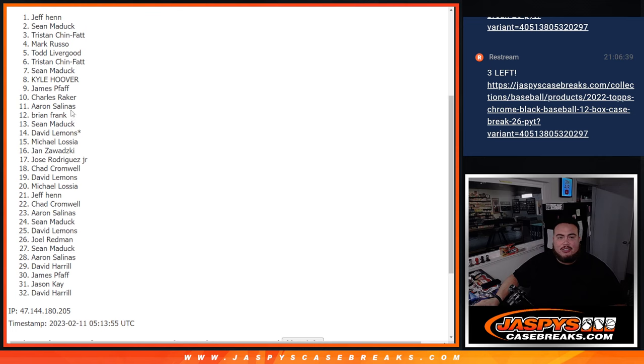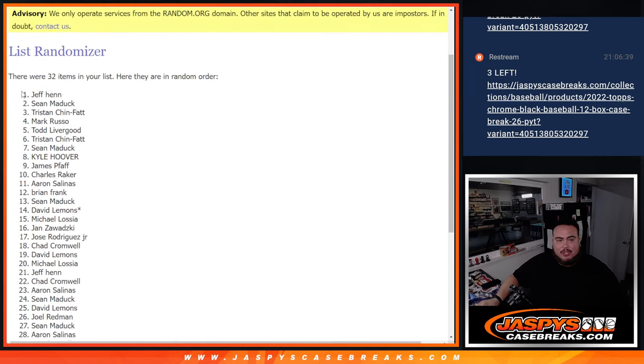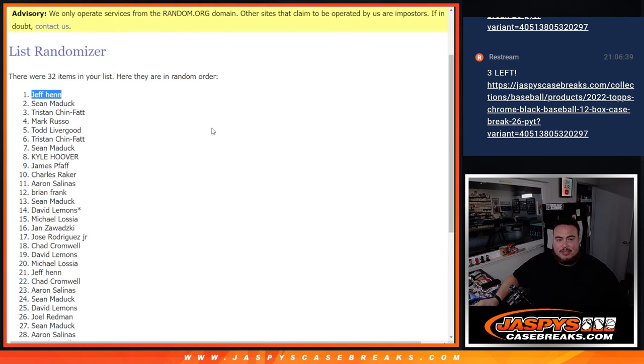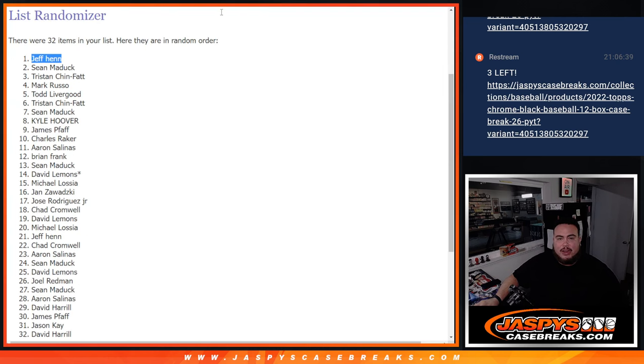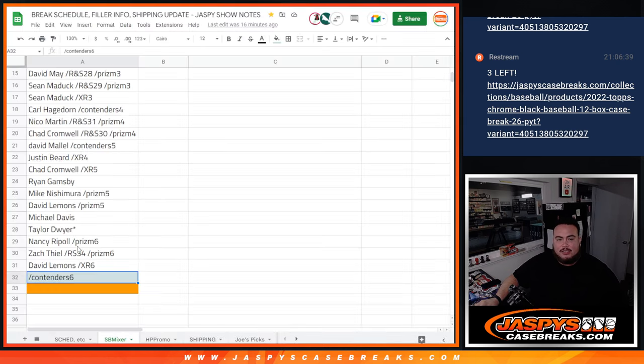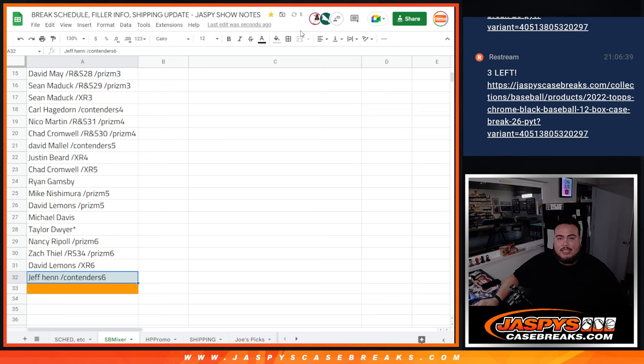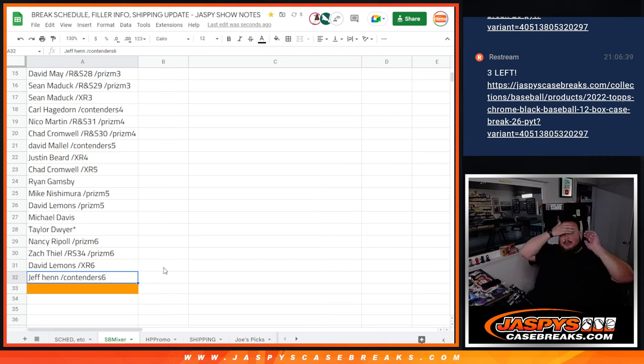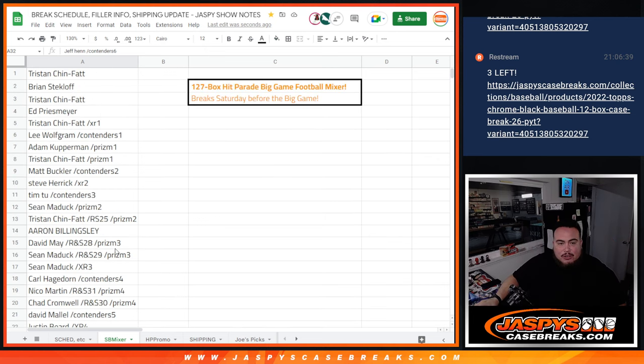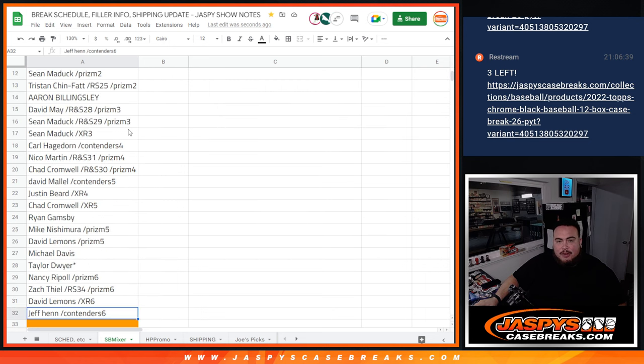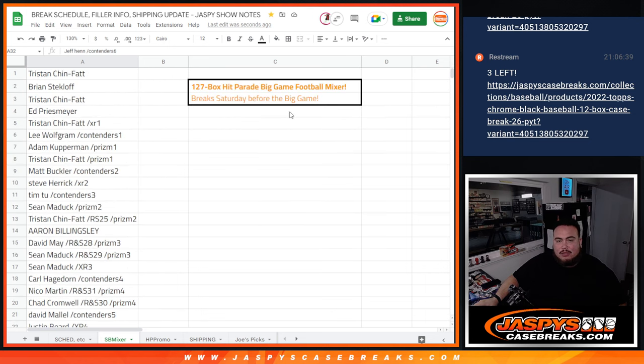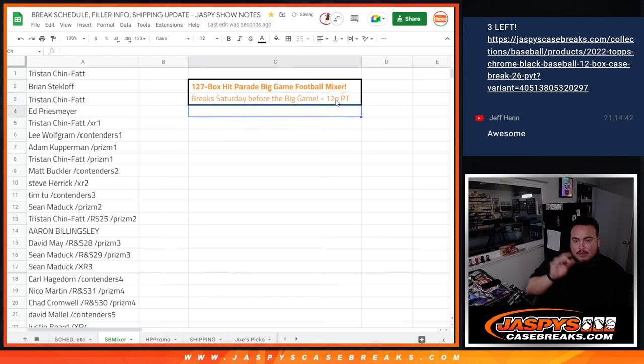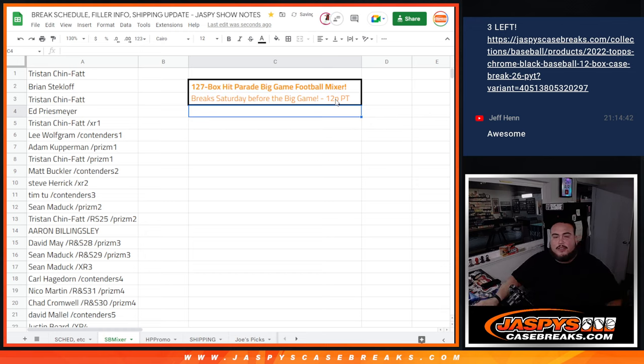And Jeff Henn, congratulations. You are in. You are the last Super Bowl mixer giveaway winner after ten times. Boom. Congratulations buddy. So we're going to paste your name here. Boom, boom. Done. That is it. So there you go, that's our last spot right there guys. The mixer is completely sold out now. It'll be breaking tomorrow at noon. And like I said, I'll be here a little earlier and breaking that tomorrow. So let me put 12 p.m. PT. So appreciate it folks, Jazby's Case Breaks dot com.